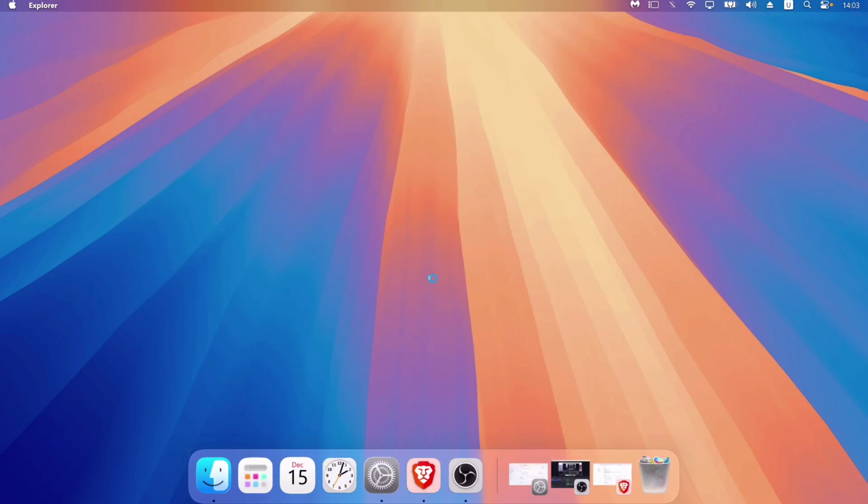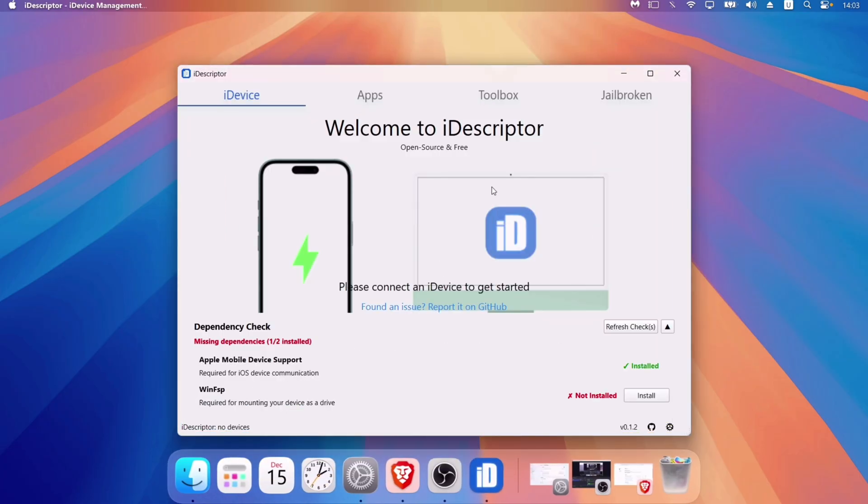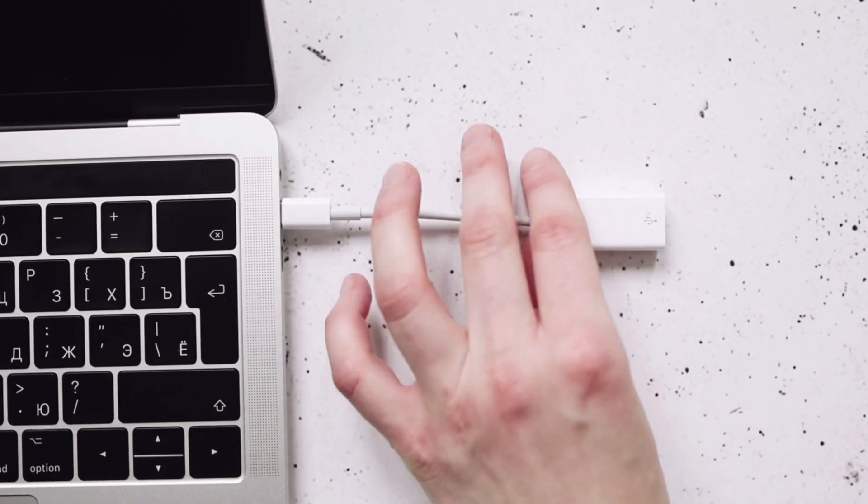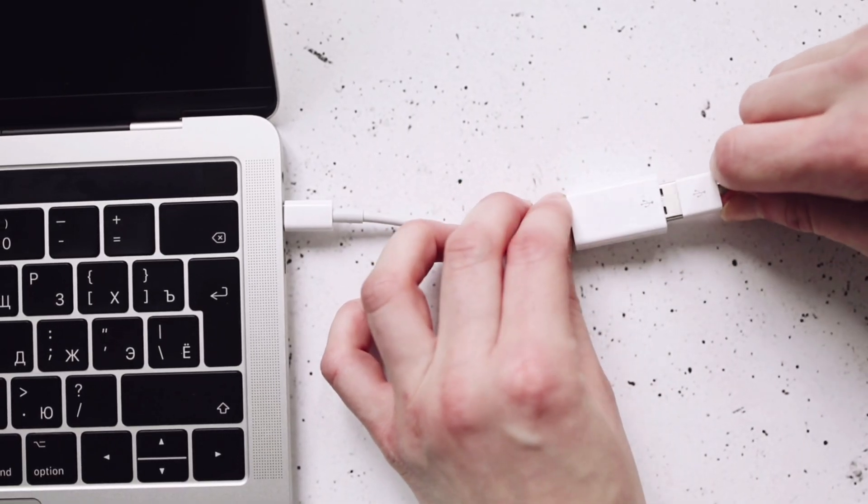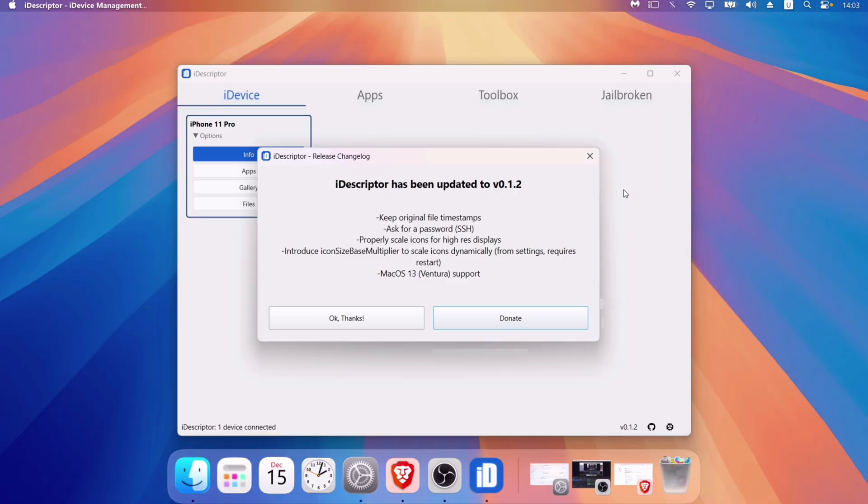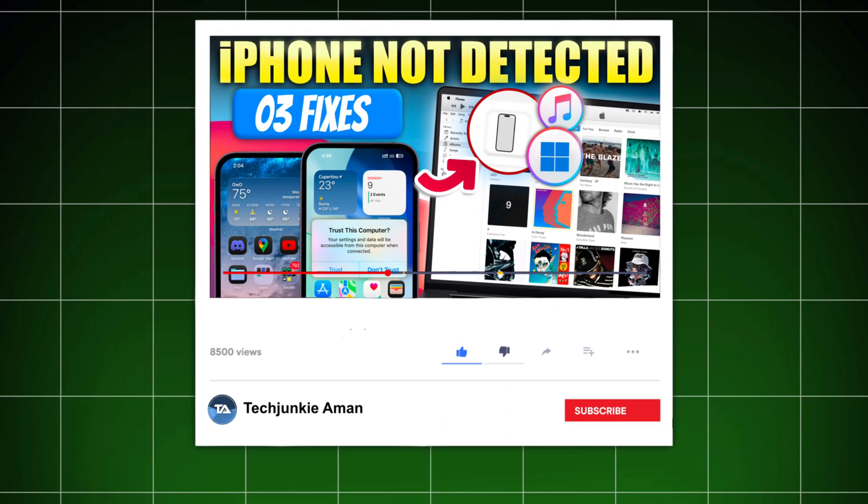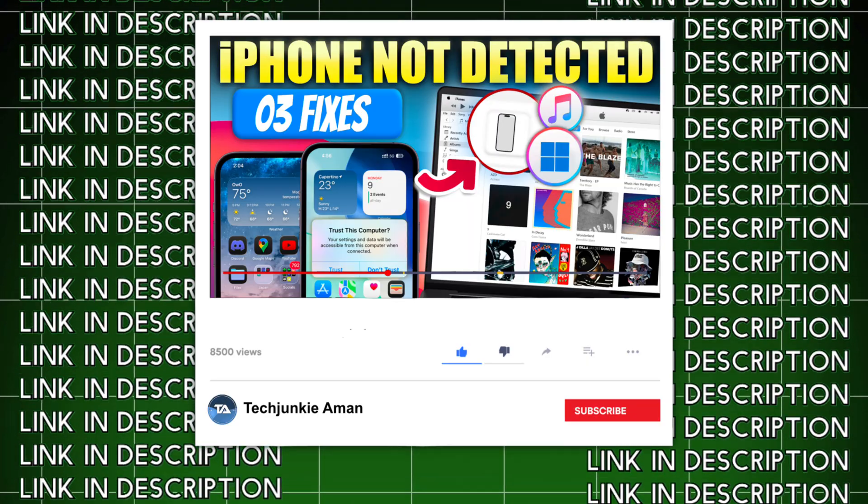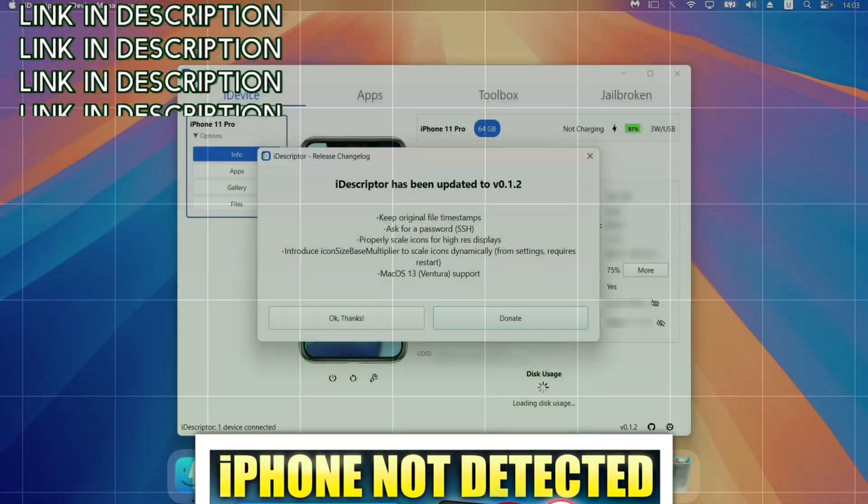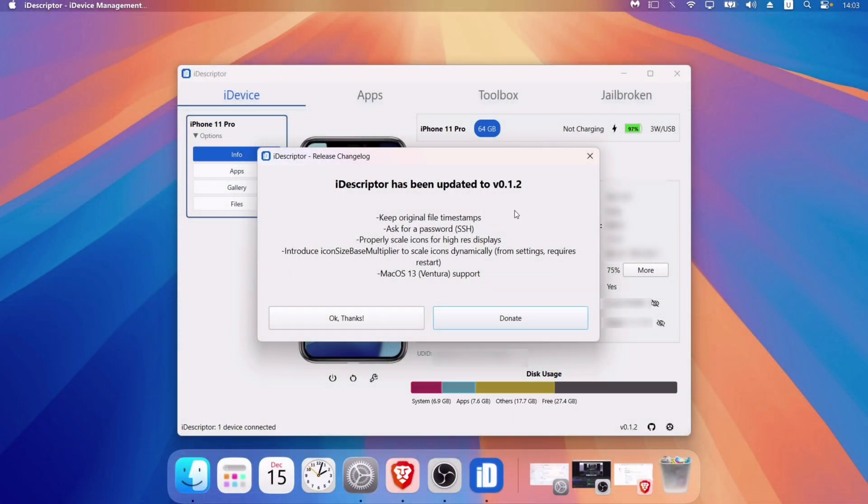This is the user interface of iDescriptor. Now connect your iOS device to the computer. If it does not detect your iOS device, you can refer to this video—link will be in the description. As you can see here, my device is detected successfully.